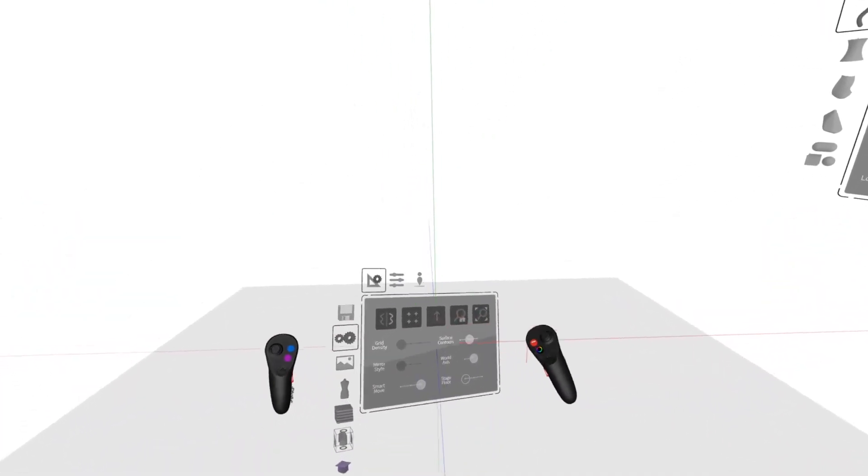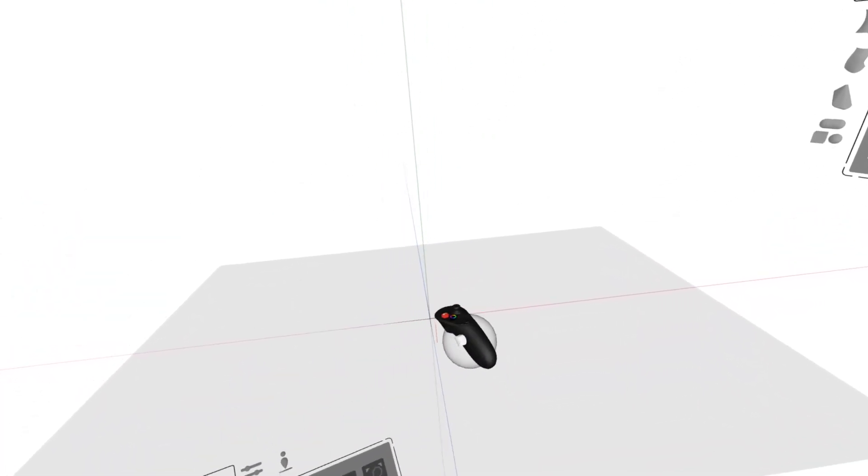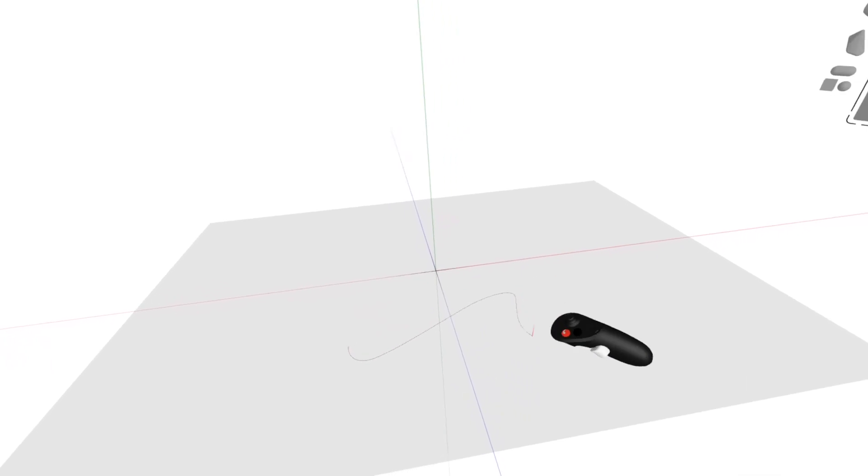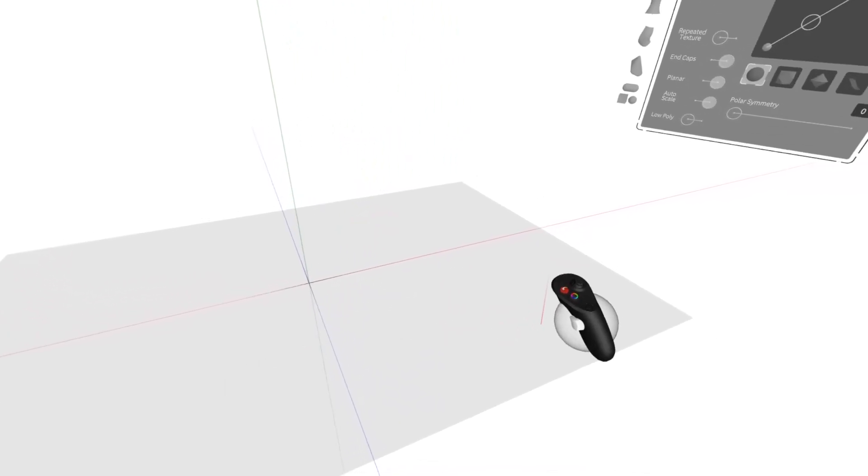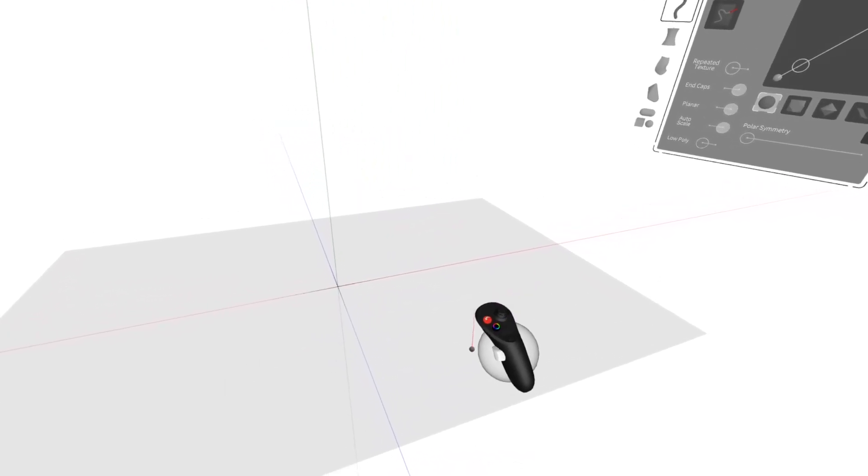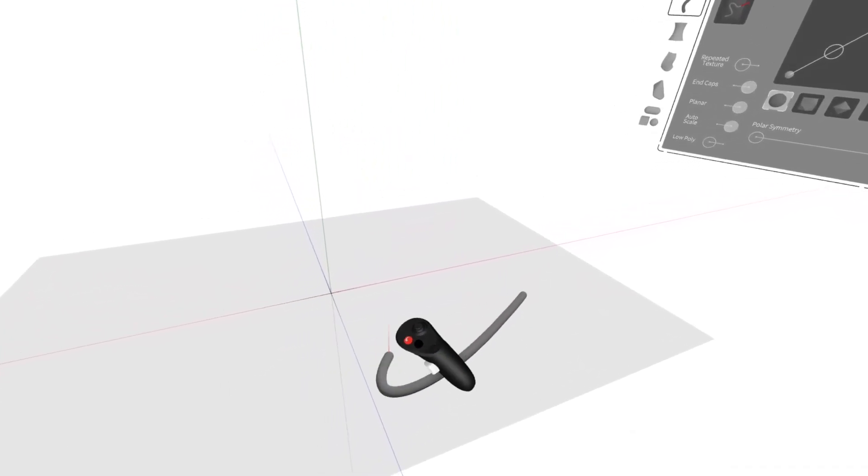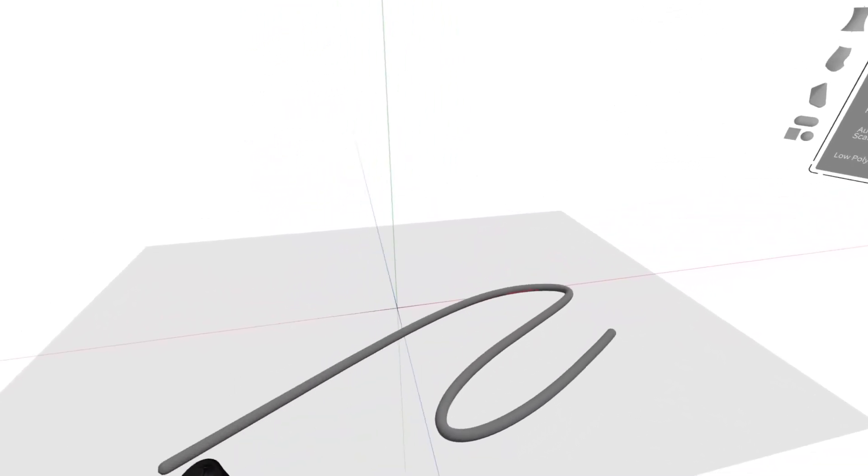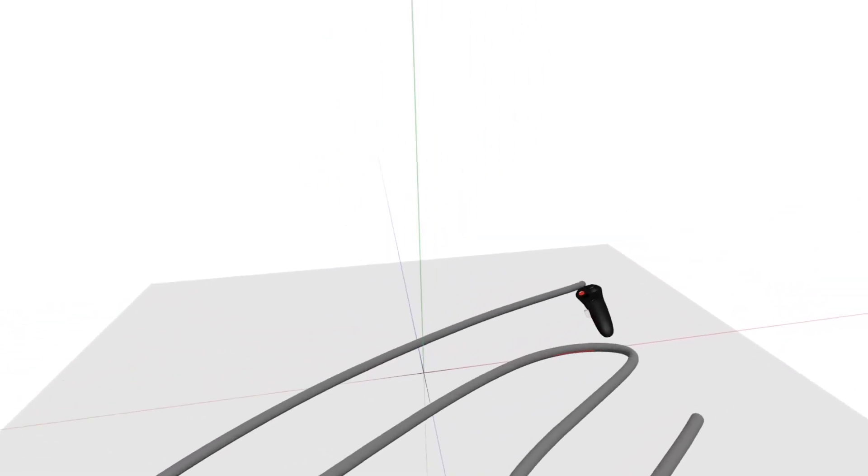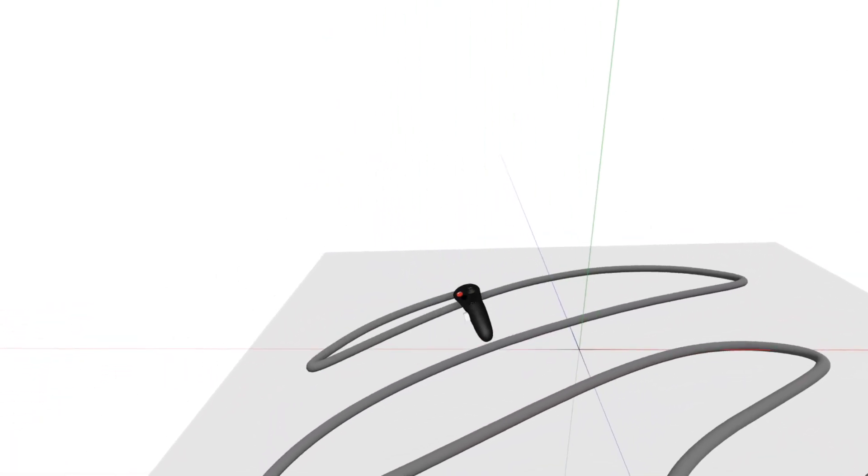But here, I can draw onto this. I'll expand the size of my stroke in a completely two-dimensional way.